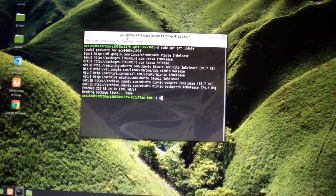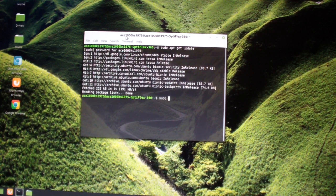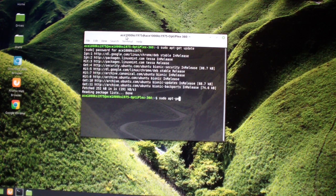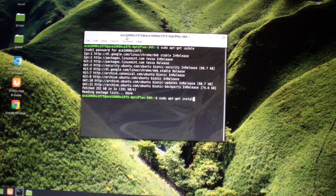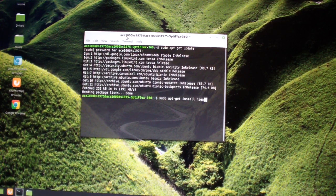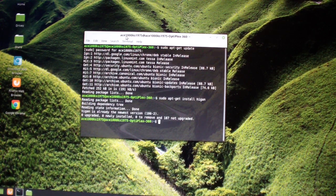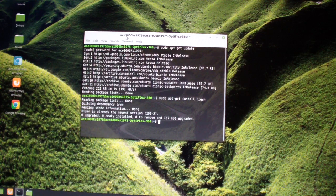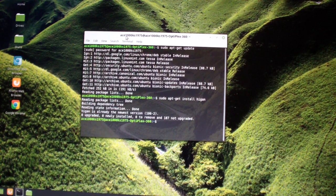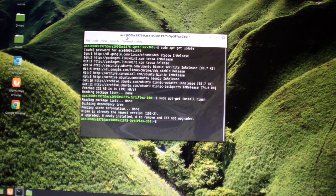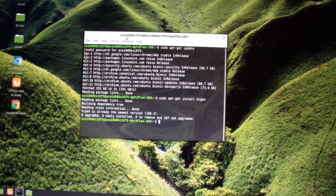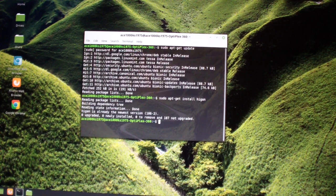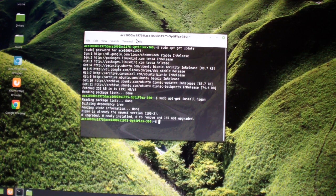Then type in sudo apt-get install Huygen. I already installed it so it didn't take very much time at all. So the next thing I'm going to do is...